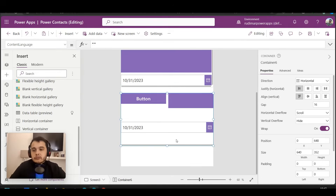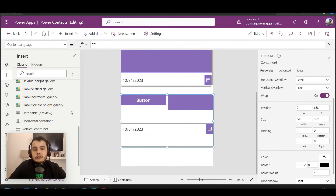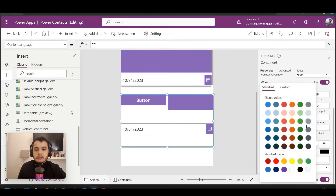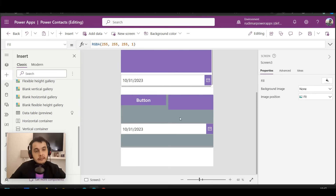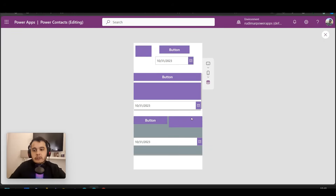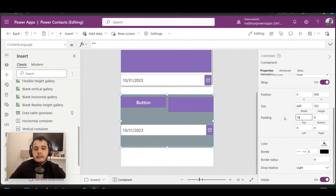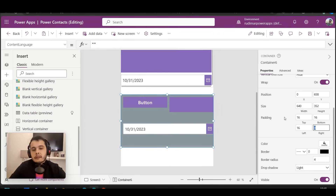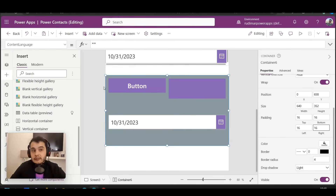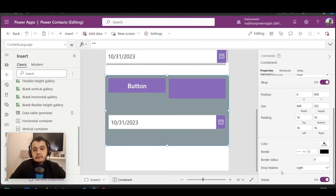Going back to the horizontal container, there are other very useful properties — for example, padding. Let's first change the background color of this container to gray so we can see where it's located, since right now everything is white. We can see the controls are touching the edges of the container, and some spacing is much more pleasant for the user. So I'll set the padding — top padding to 16, also the bottom, left, and right padding. The controls will then respect that spacing between the edges and the start of each control.